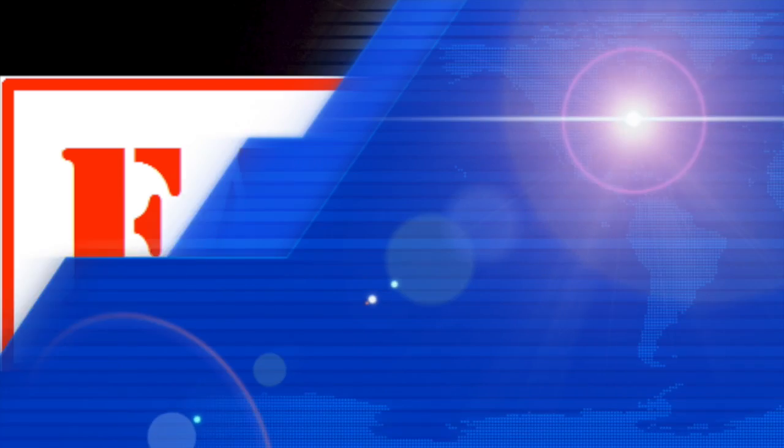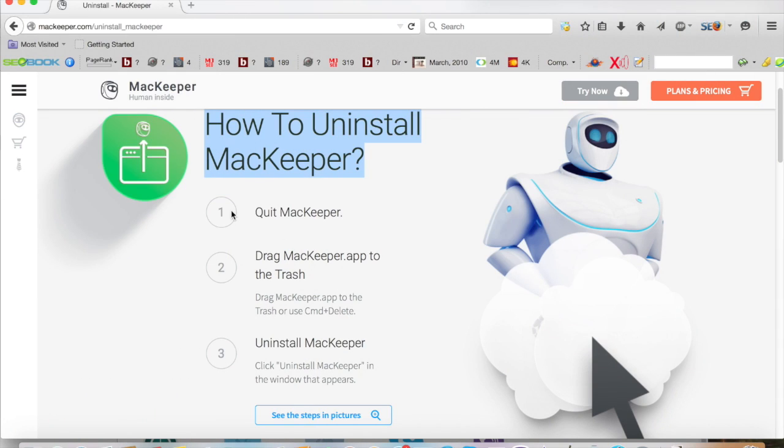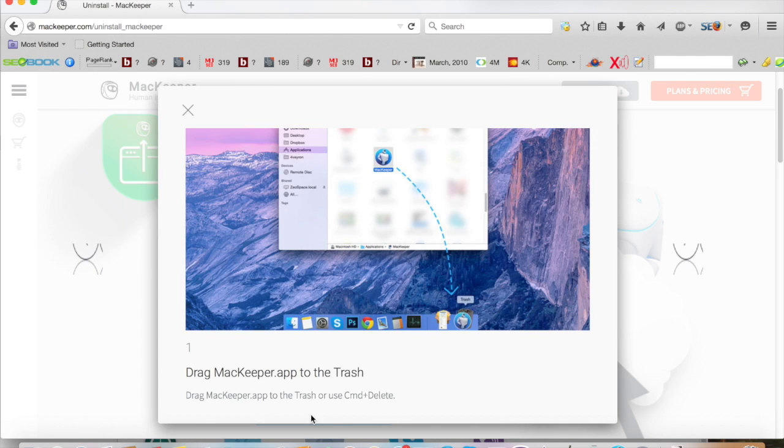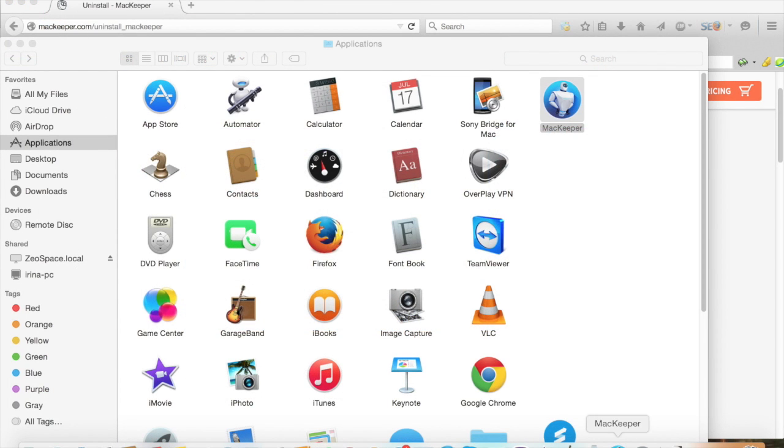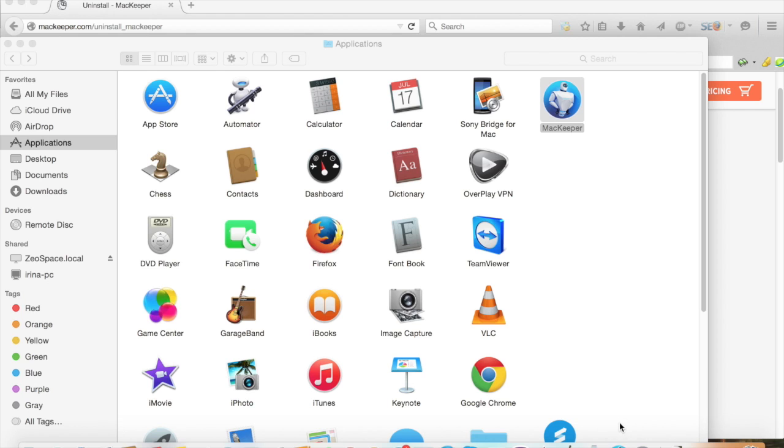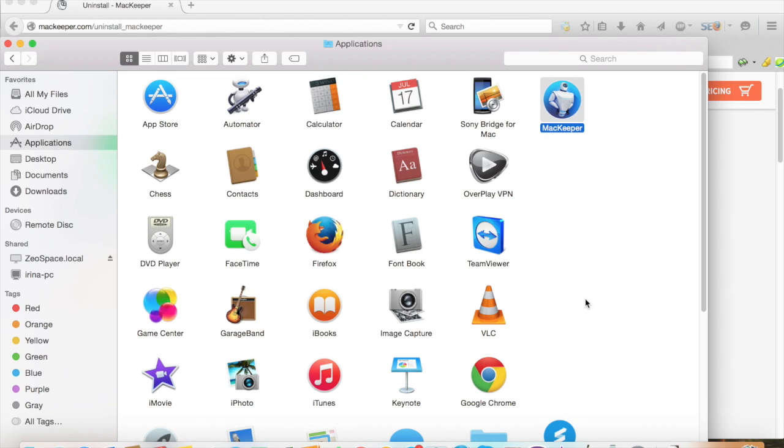Okay everybody, so let's start out. If you notice here on MacKeeper.com they give you clear instructions of how to uninstall MacKeeper. Simply quit MacKeeper, drag the app to the trash and uninstall.